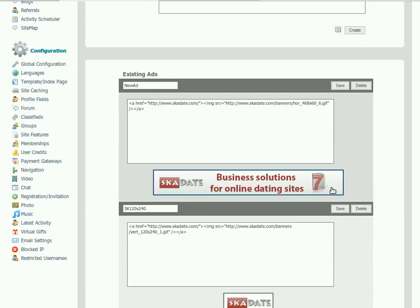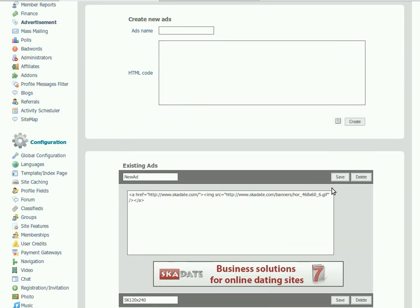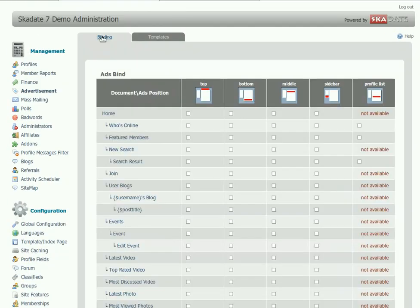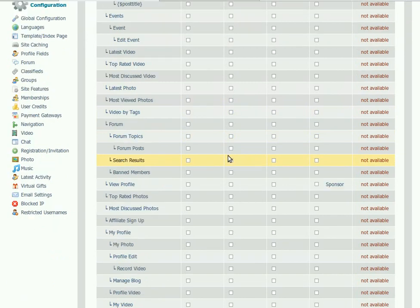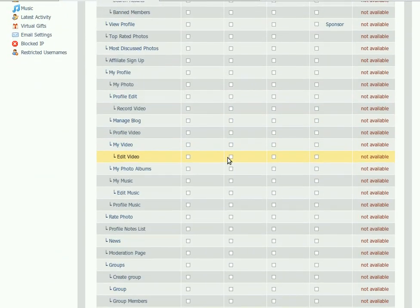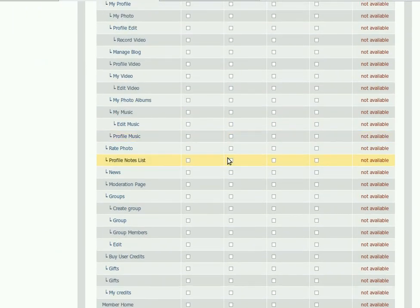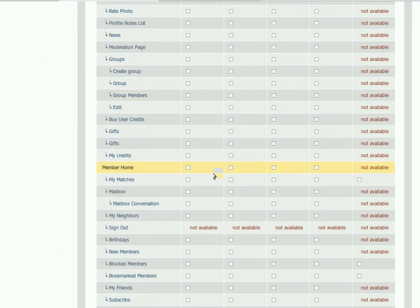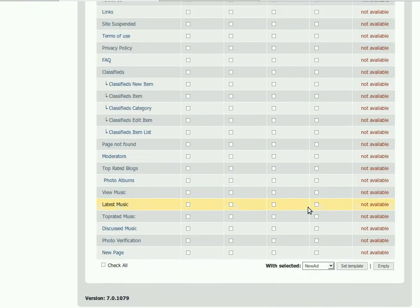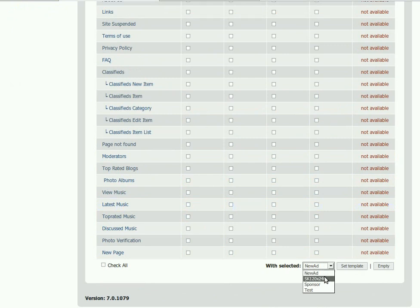In order to add it to a desired site page, go to the Bindings section. Tick off the box against the position you prefer. Scroll down to the bottom of the page. In the drop-down menu, select the ad we've just created and click Set Template.